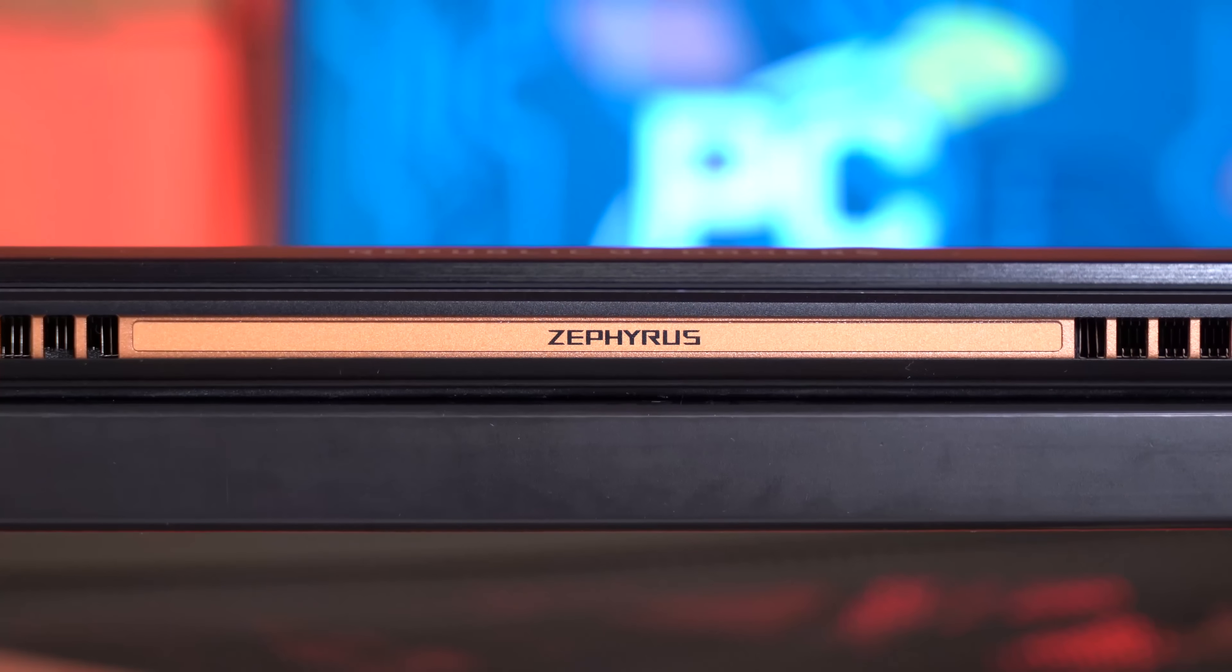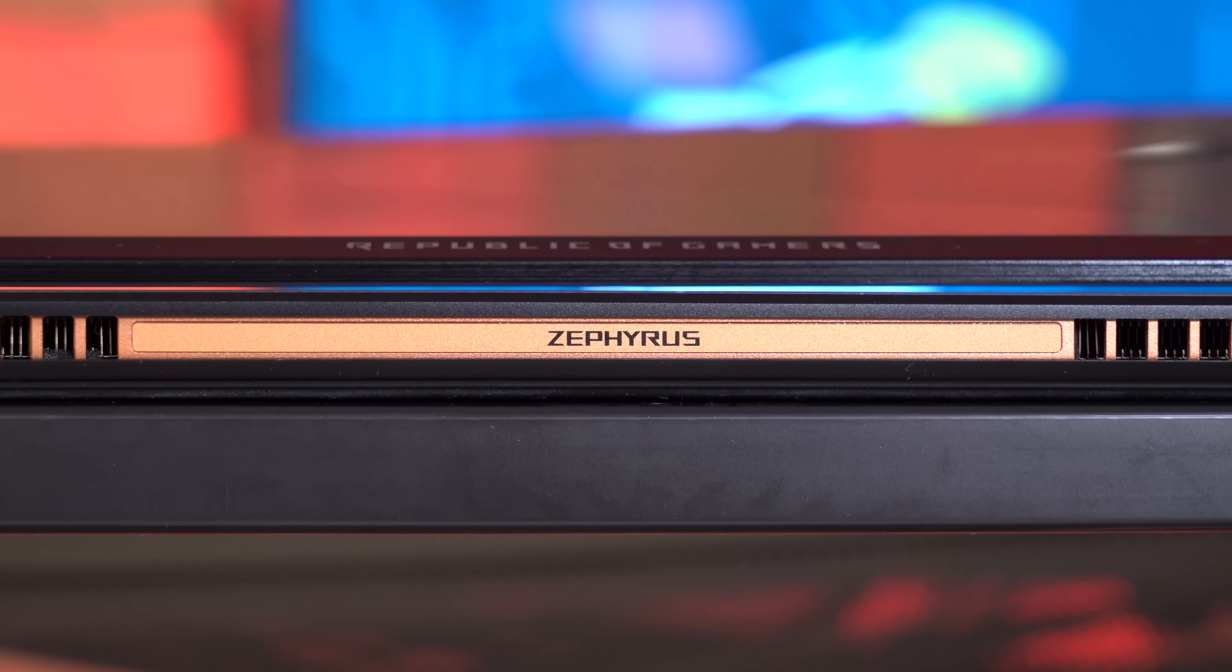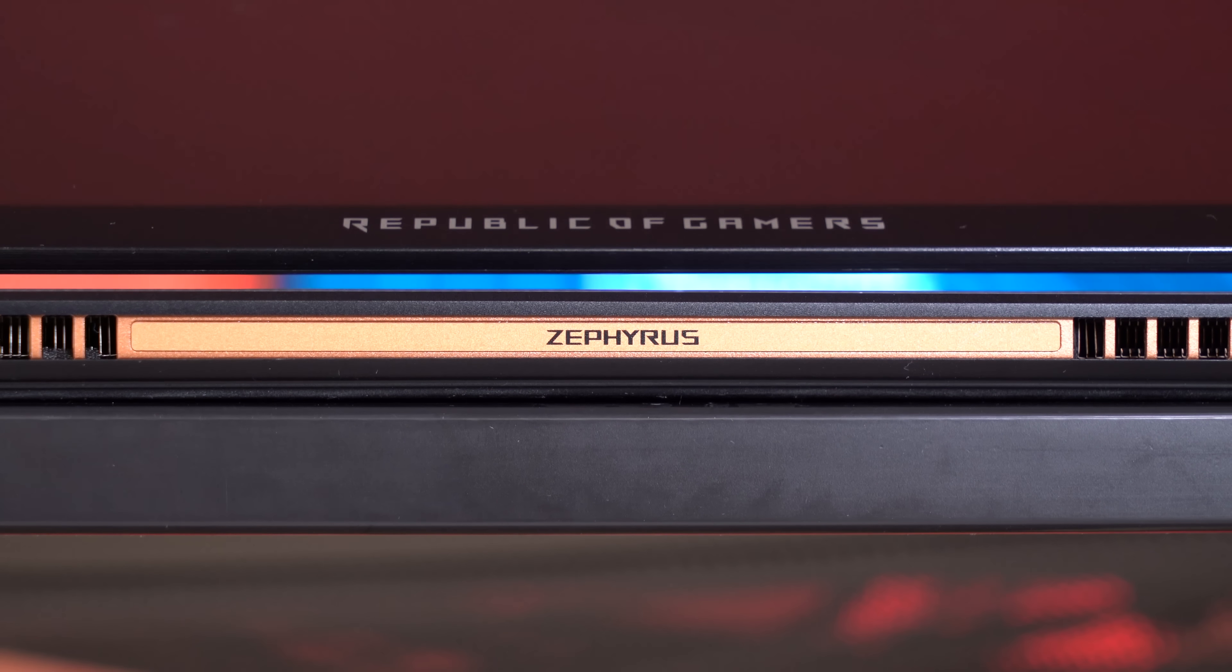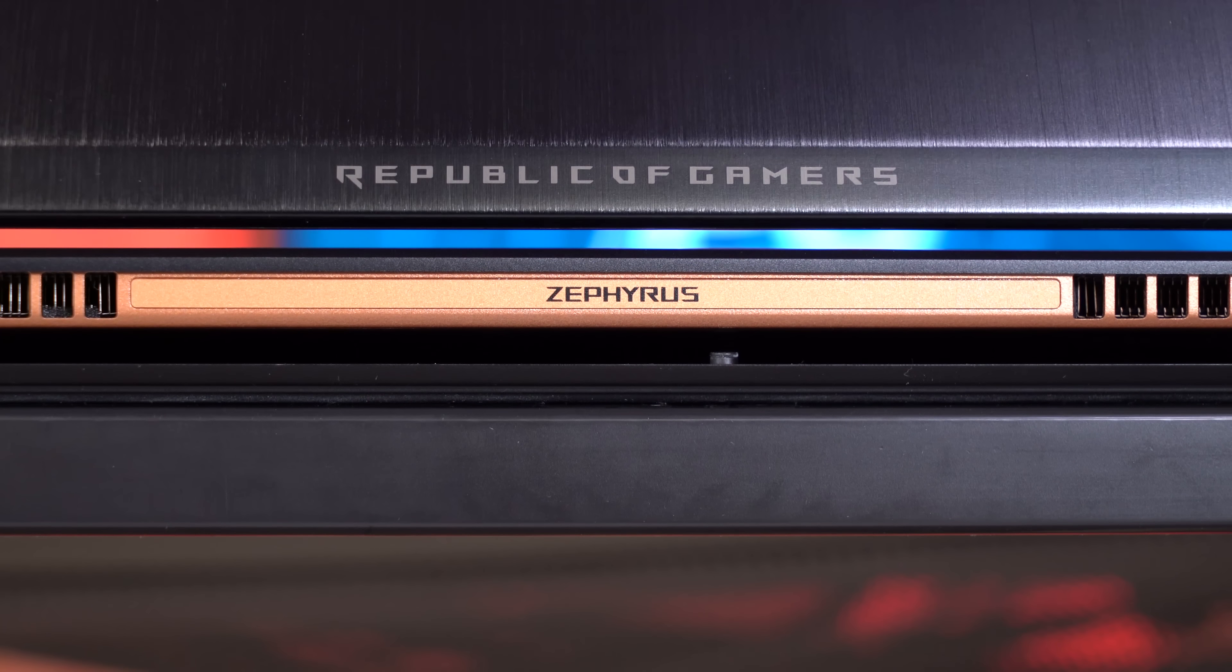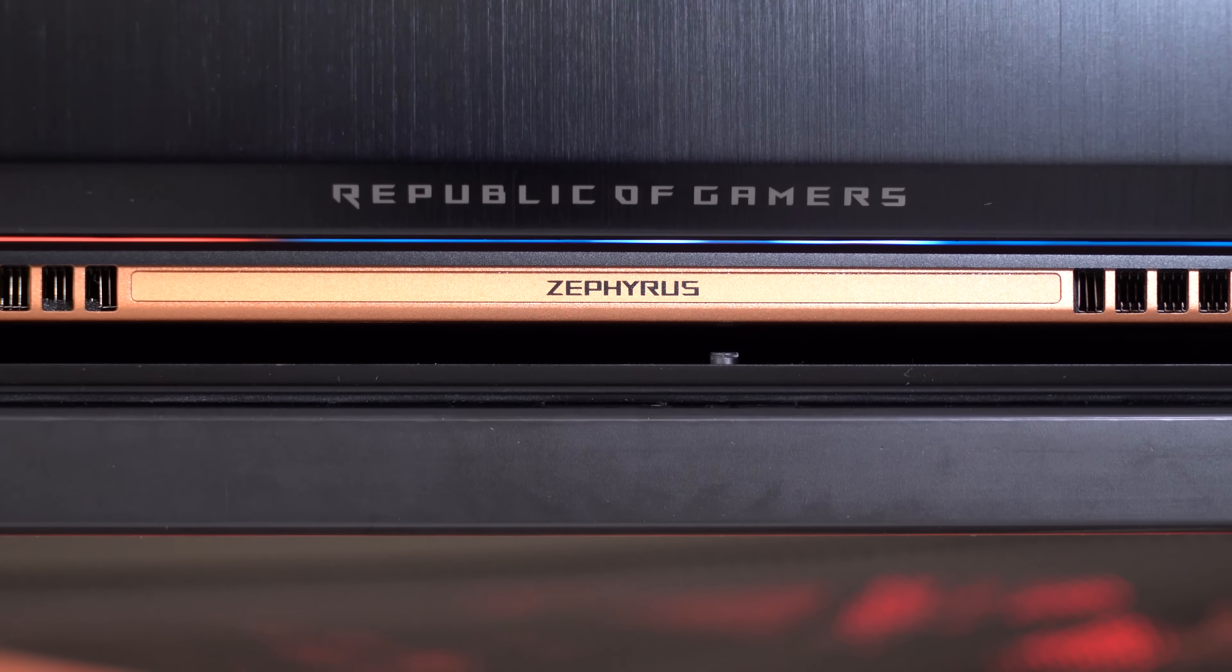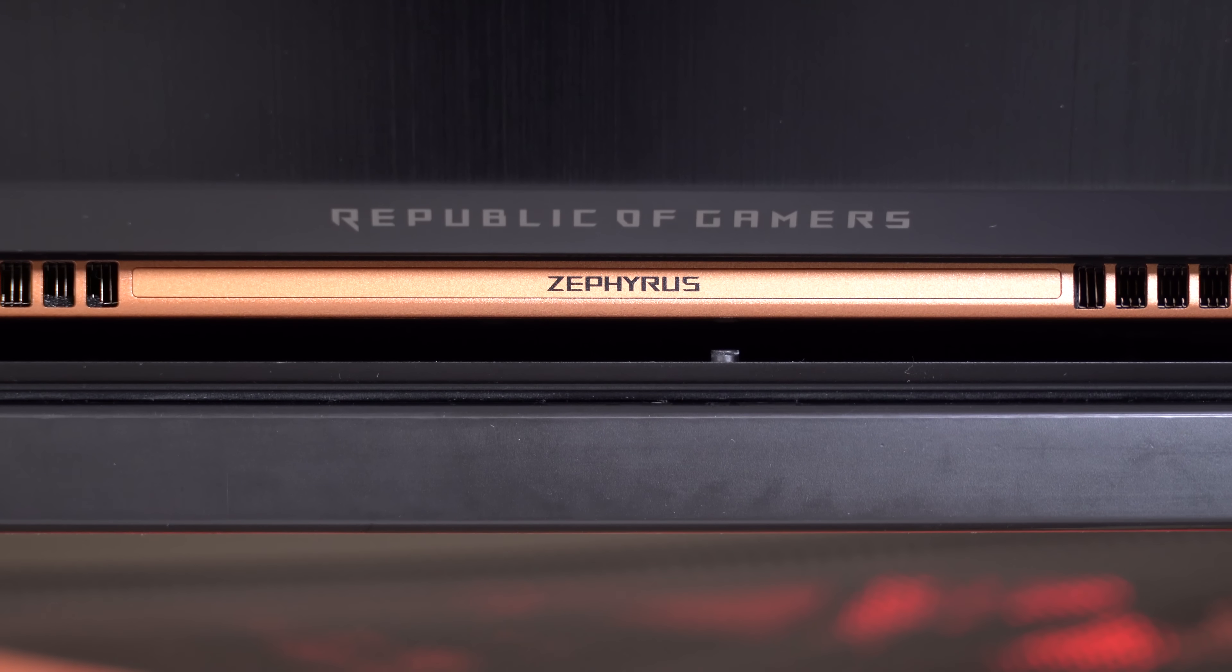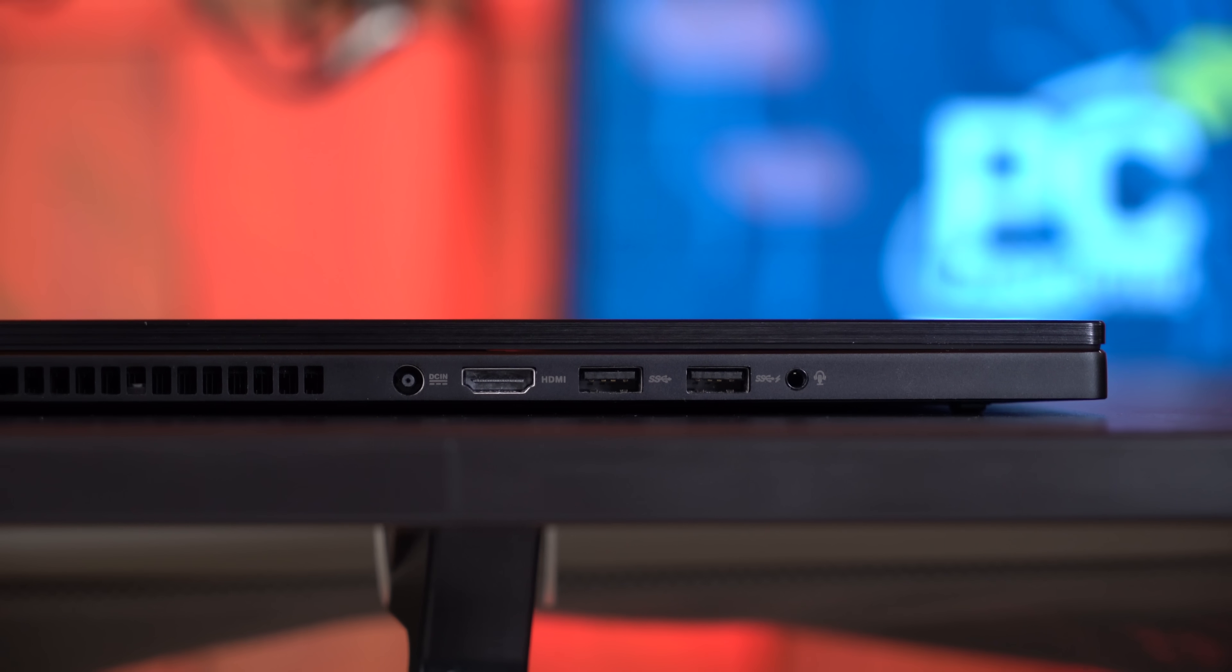My takeaway from the ASUS Zephyrus notebook with Max-Q design is basically two-fold. It's impressive that they're able to get the amount of gaming performance into a form factor that is this thin, that also has this many features embedded through it, whether it be USB 3.1, the 512GB NVMe SSD, the 120Hz G-Sync display. It's a lot of technology, and I think you would be more than happy with a GTX 1070 level gaming performance on an integrated 1080p display or even hooked up to an external monitor.